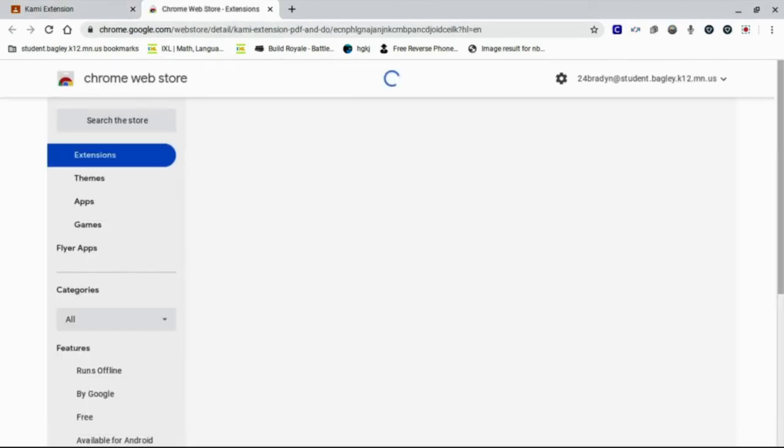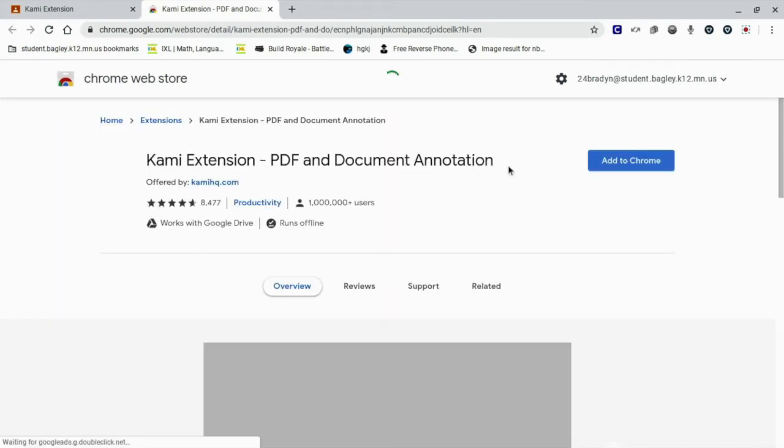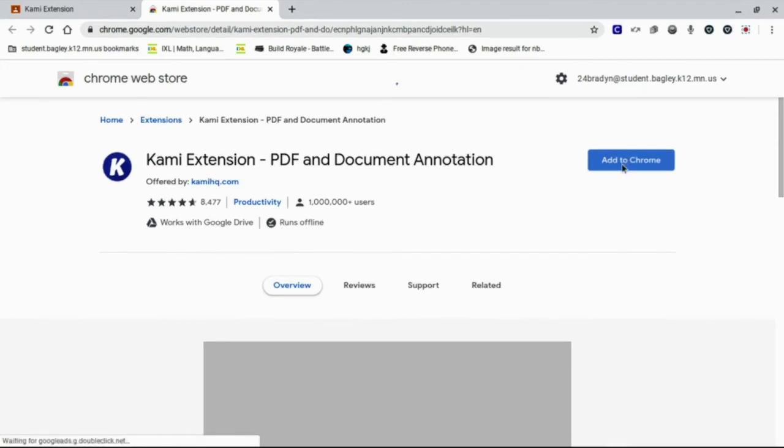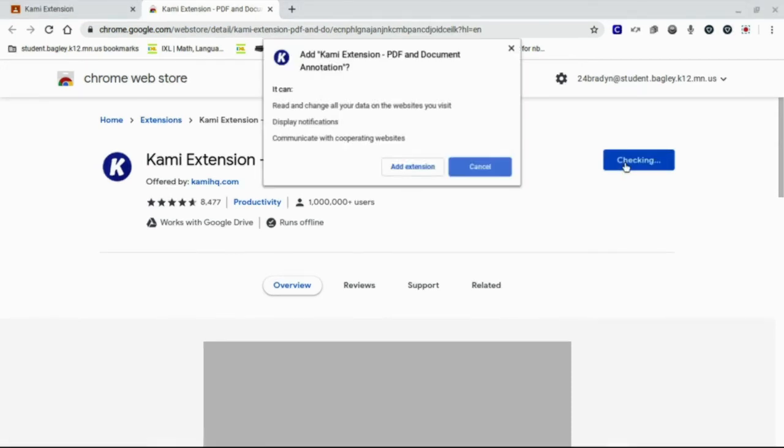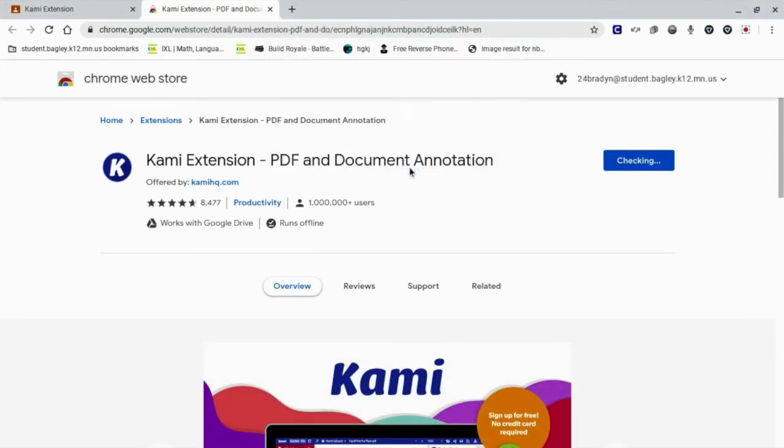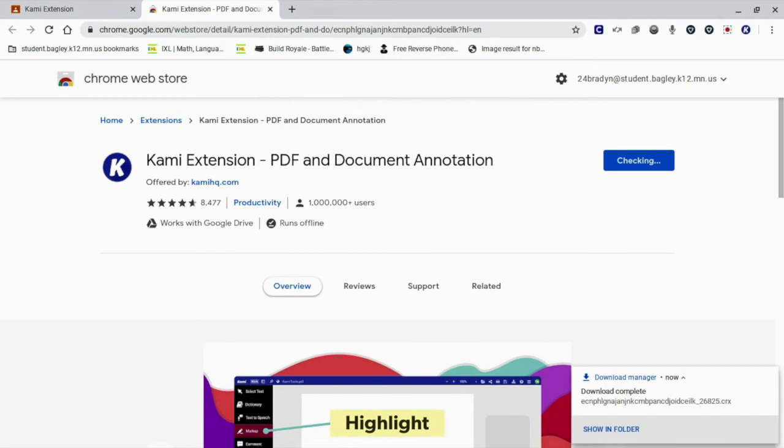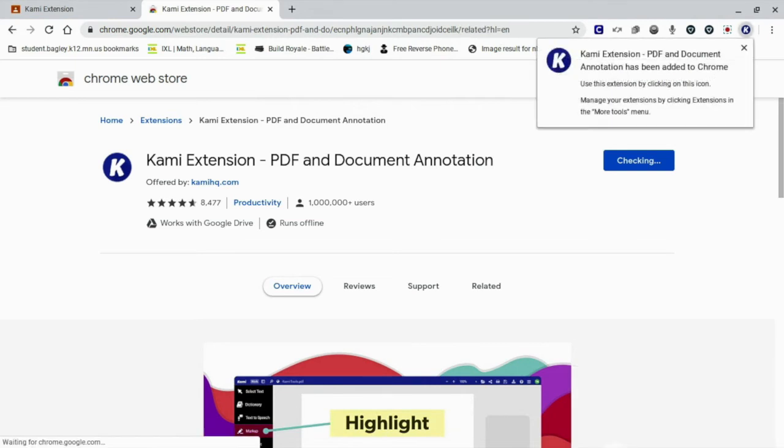It'll take them right to the web store and then they should get the add to Chrome button at the top. We'll click add to Chrome, add extension and let it do its thing.